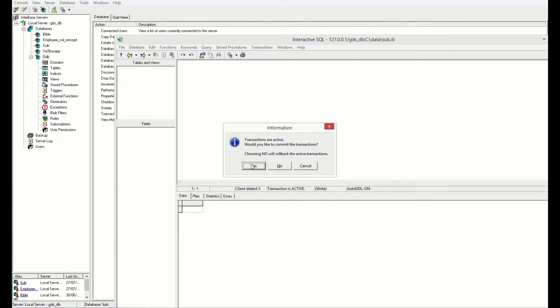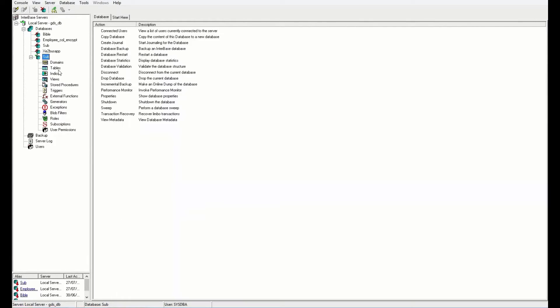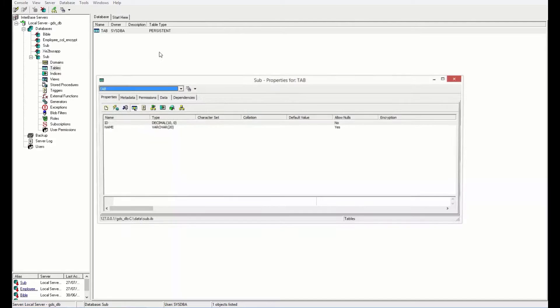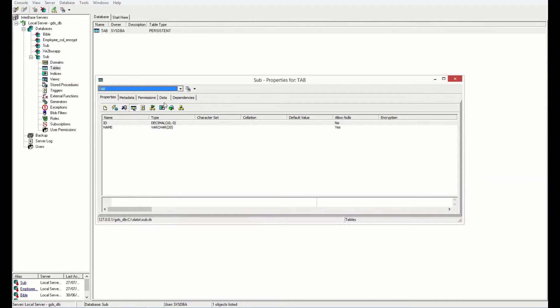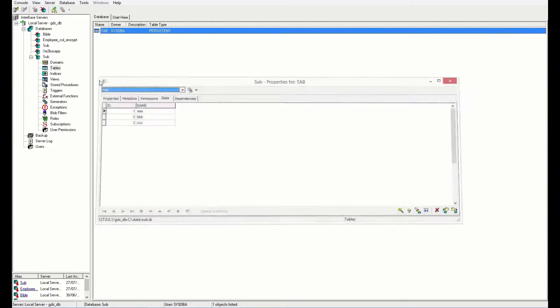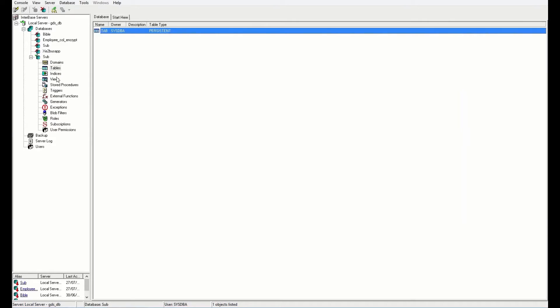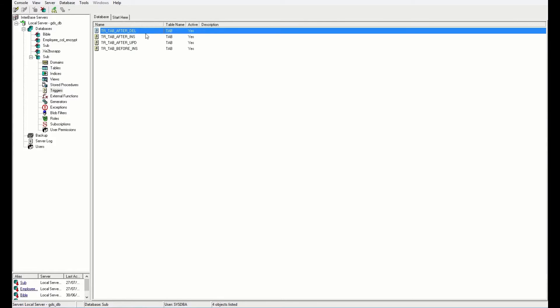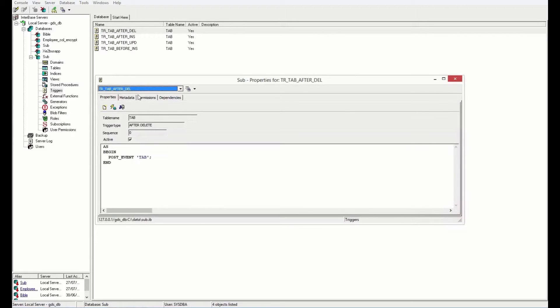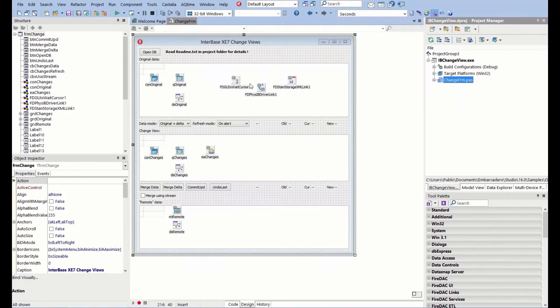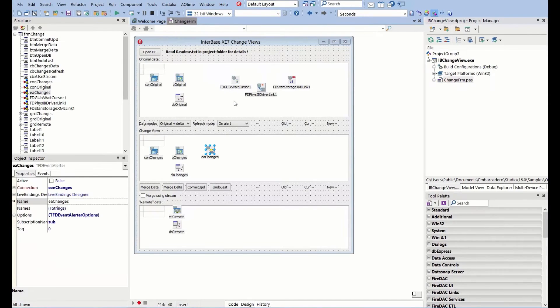I should now have a database with a table with a couple of records in here. There we are, some records. There's some triggers. We've got some triggers that are running as well. Everything's in place, and these are posting the event tab.